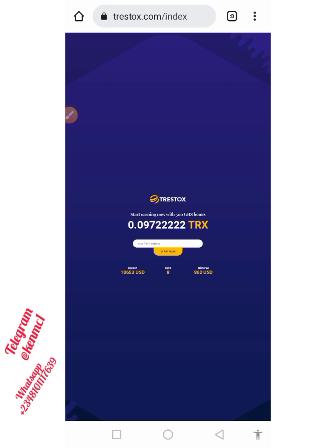Hello everyone, welcome back to my YouTube channel. In this video I'm going to show you how you can actually mine free TRX — that is free Tron — and you don't need any money, you don't need to do any deposit. It is totally free, so that is what we are going to be talking about in this video.